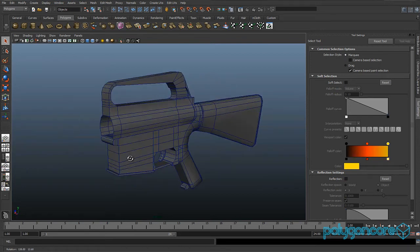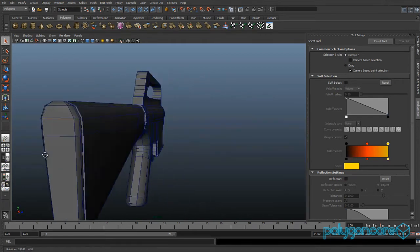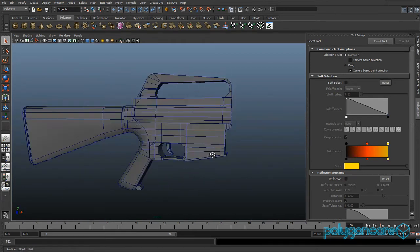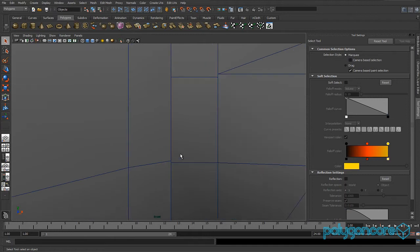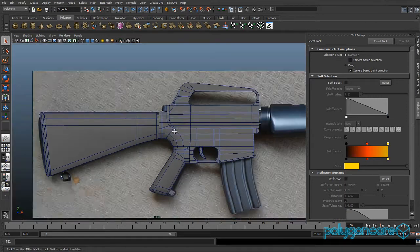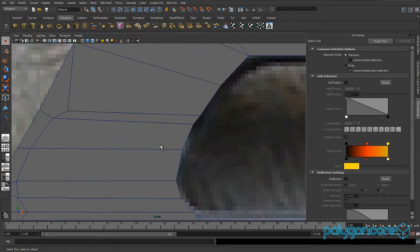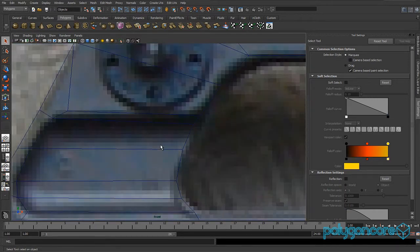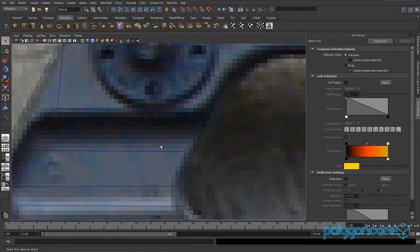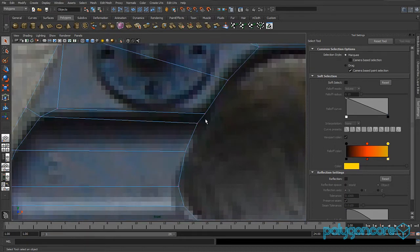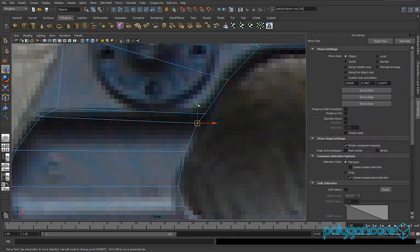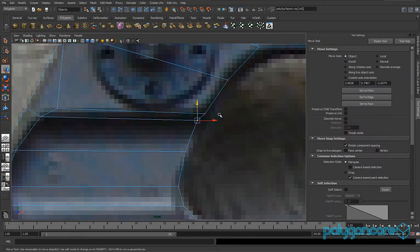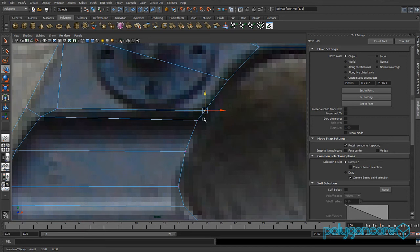Hello guys and welcome to part 4 of the M16 tutorial. Let's get started. Go to your front view and go to vertex mode. Grab this vertex and just pull it up a bit, same with this one.